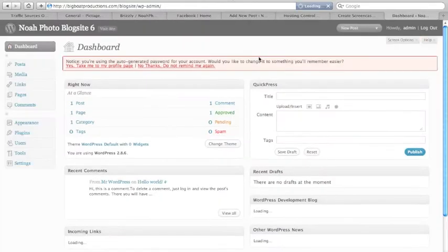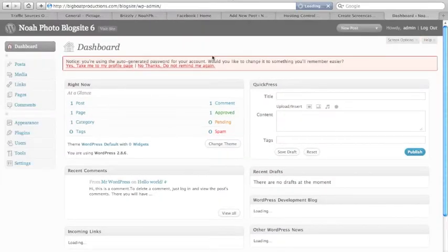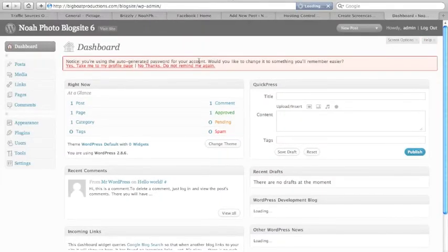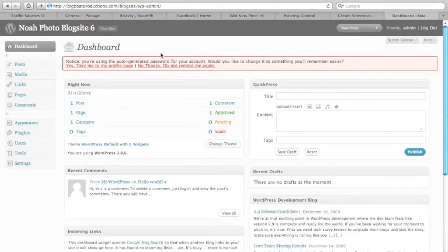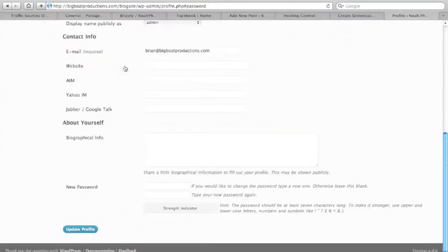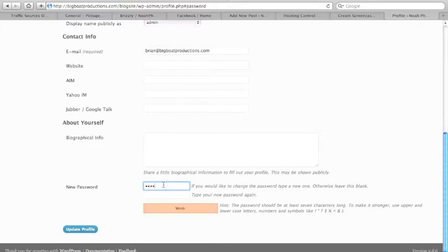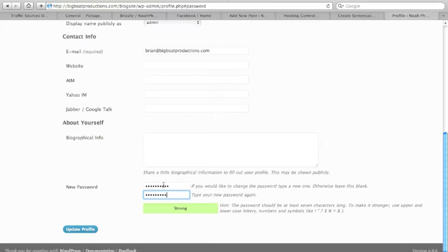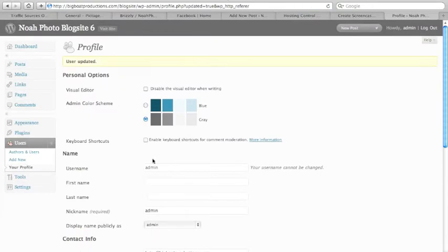And the first thing you're going to see is that you have an auto-generated password for your account, so you're going to want to change that. Create a new password, click update profile. That way next time you log in you're going to actually know your password.